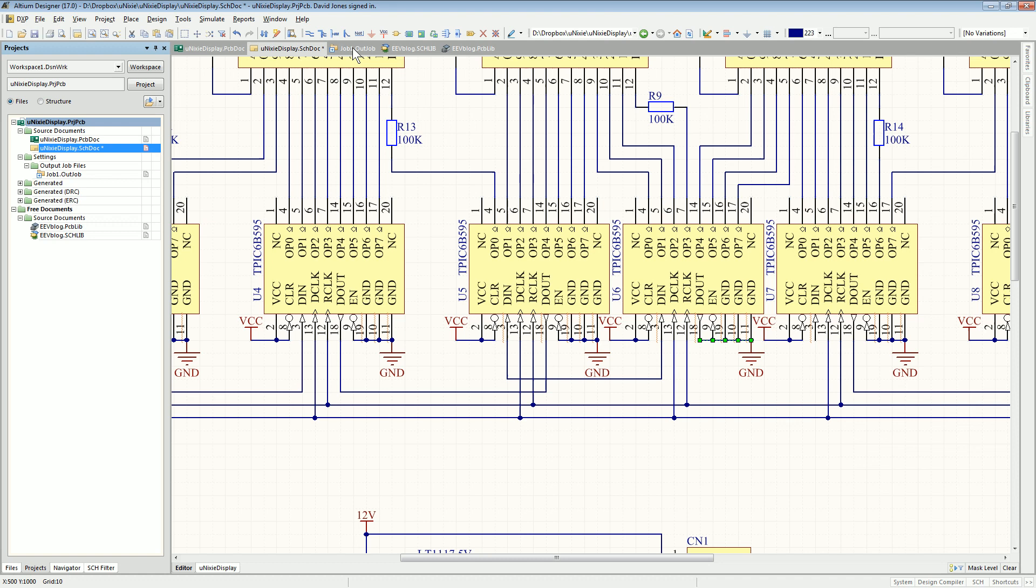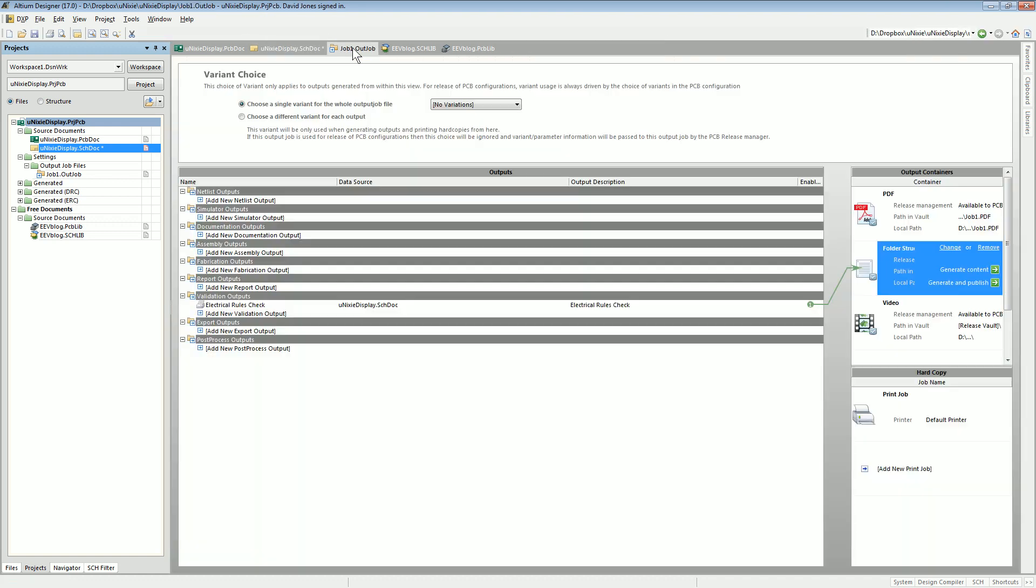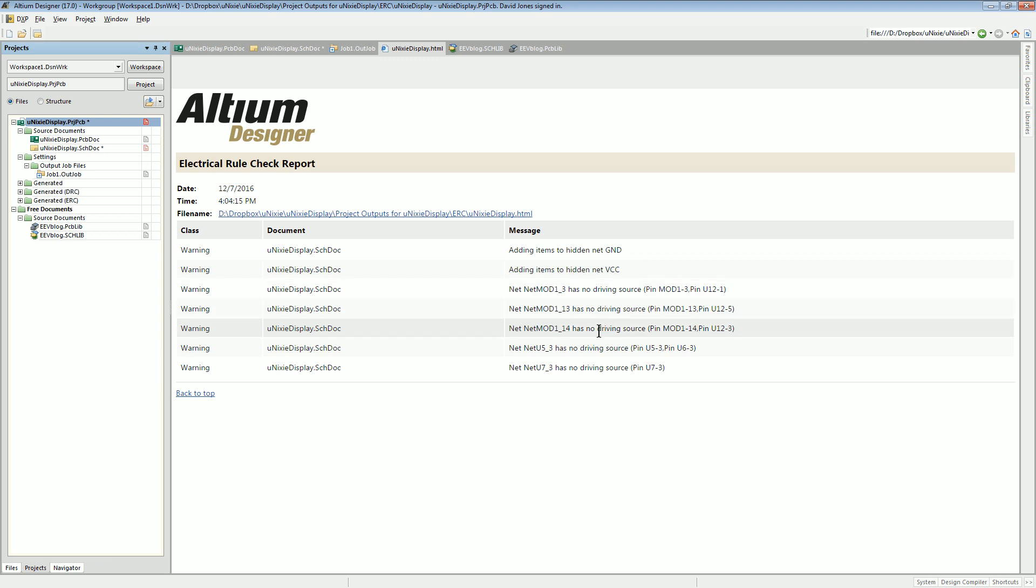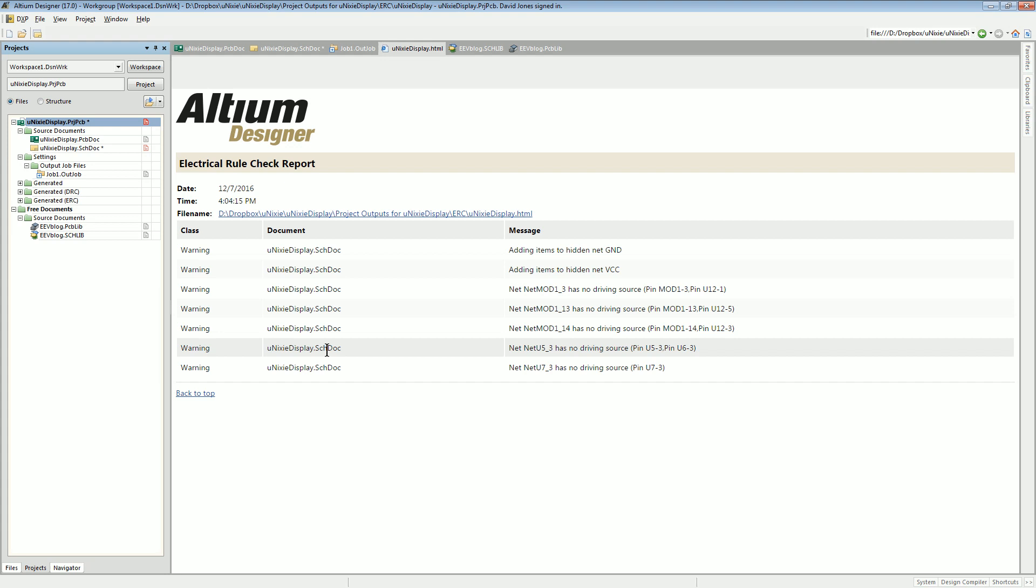I'll go into my out job here. I've got my out job set for my Nixie Tube display project, and I'll run that. I've got a couple that are saying there's no driving source, that's fine, net's hidden, but there is no warning or error flagged for two output pins shorted together or for an output pin shorted to a ground, like a power net.